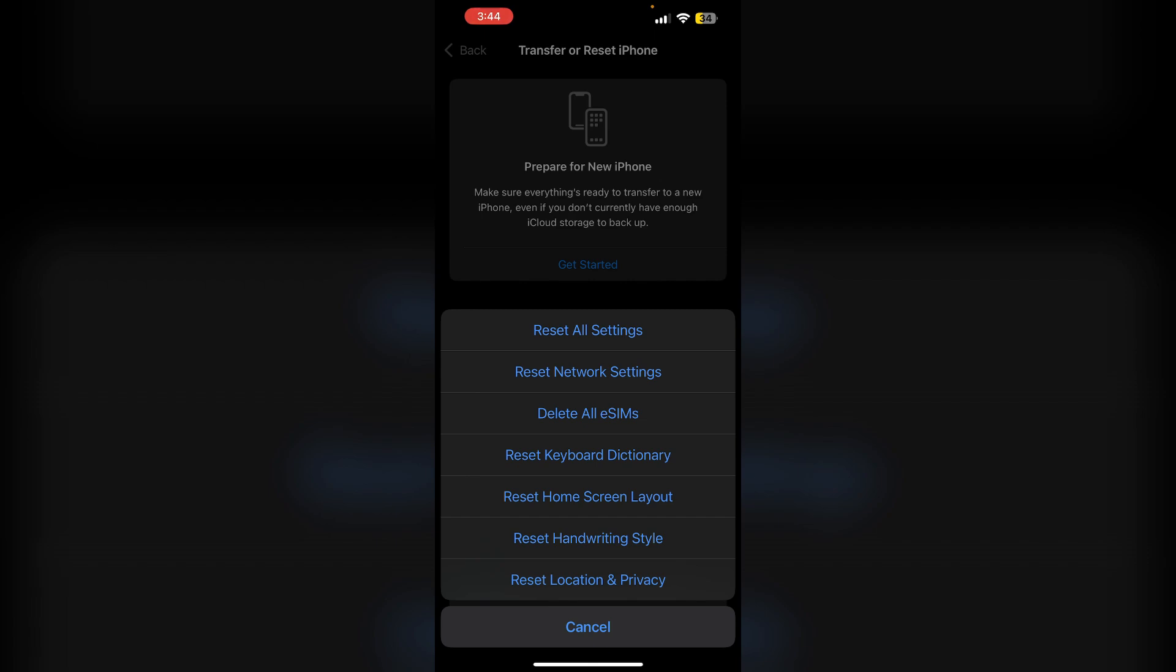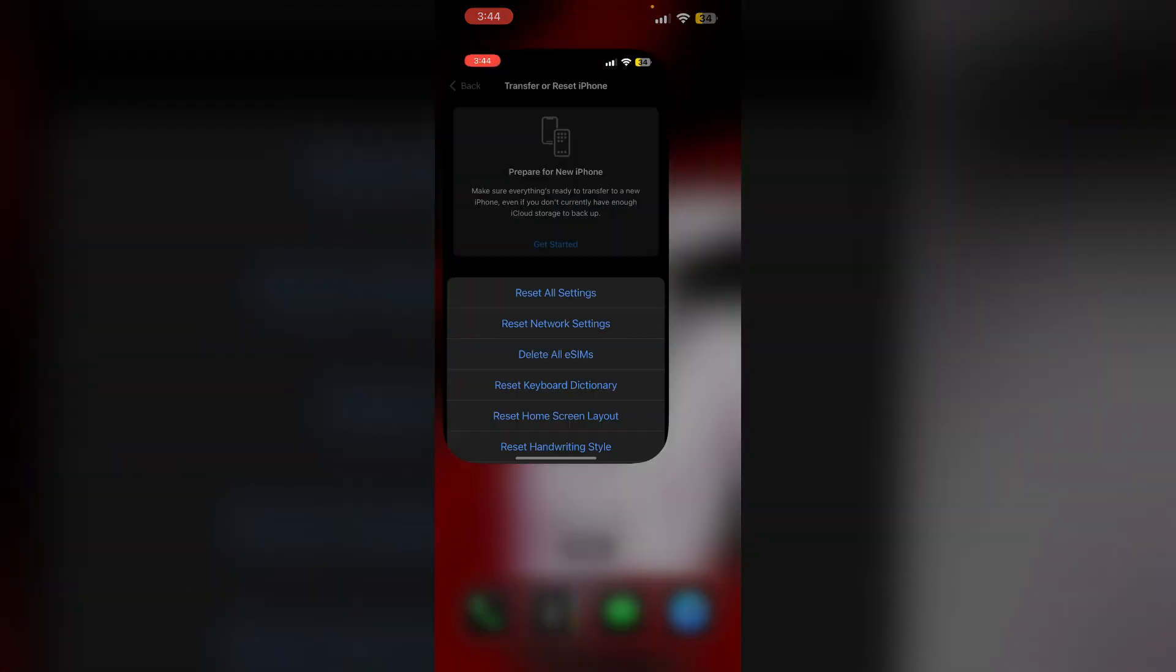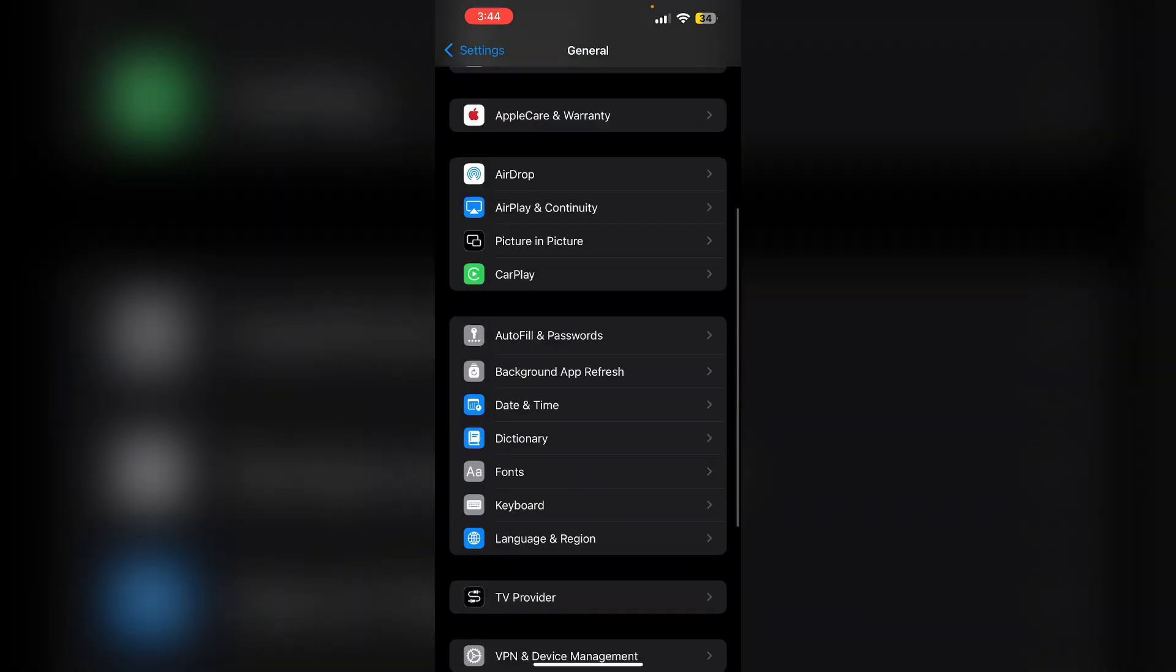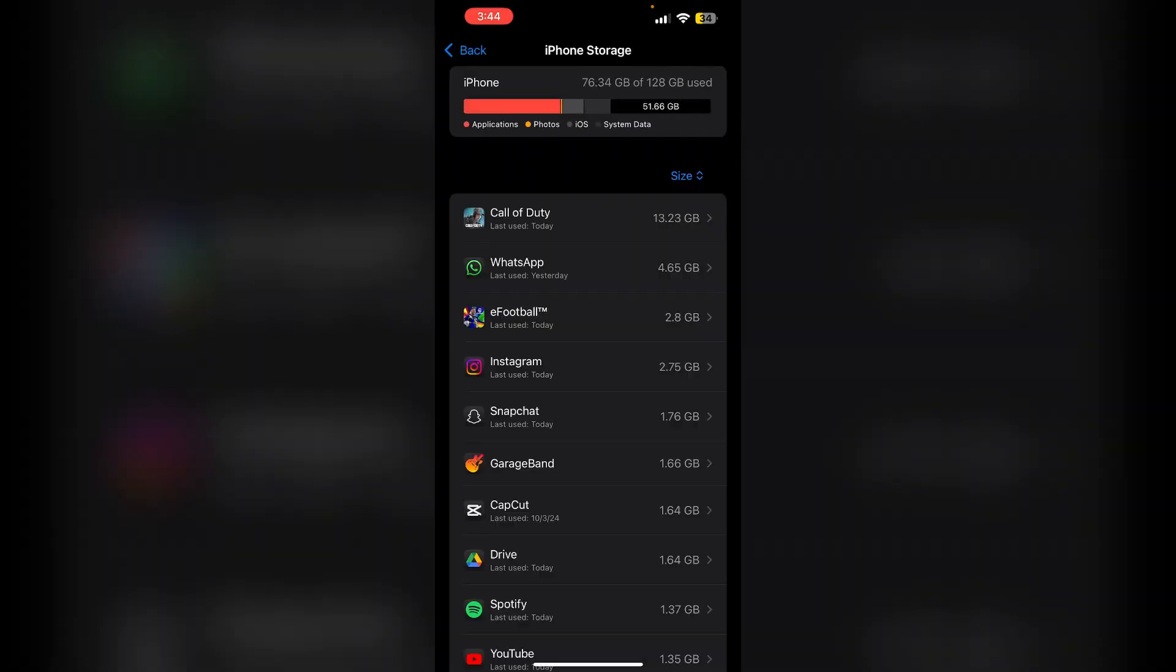5. Free up storage. Insufficient storage can cause performance issues. Check your storage under the settings and general and then iPhone storage. Make sure to clear and delete unnecessary files.